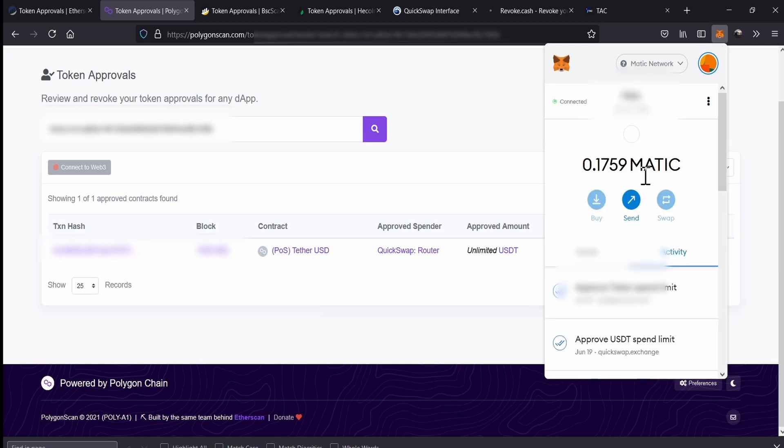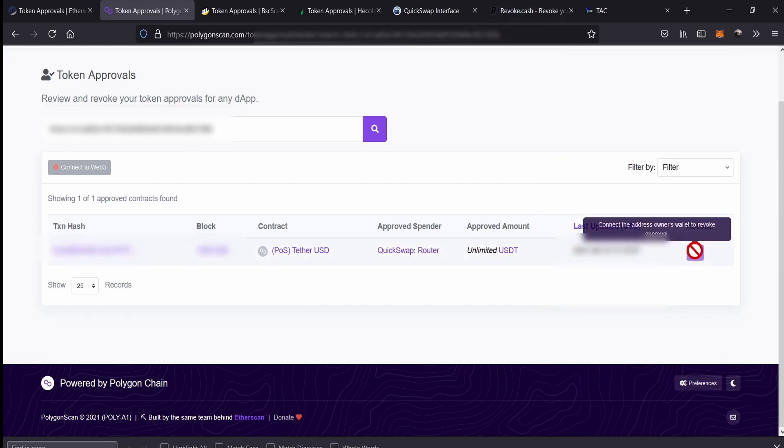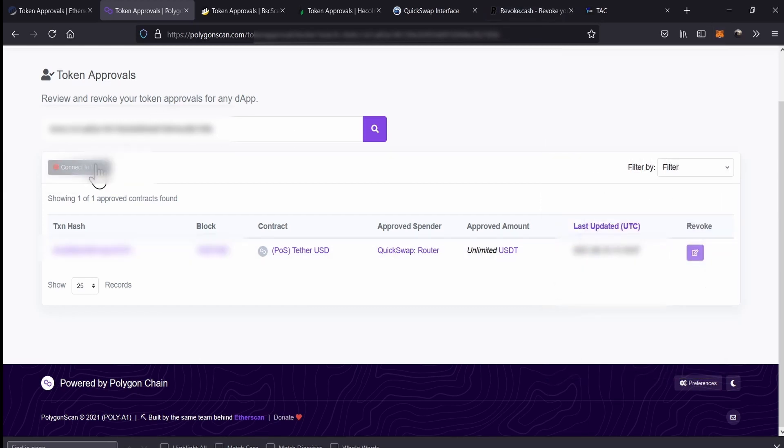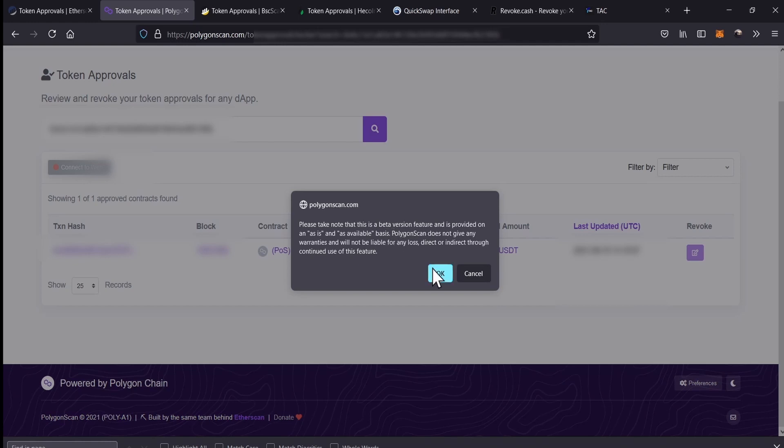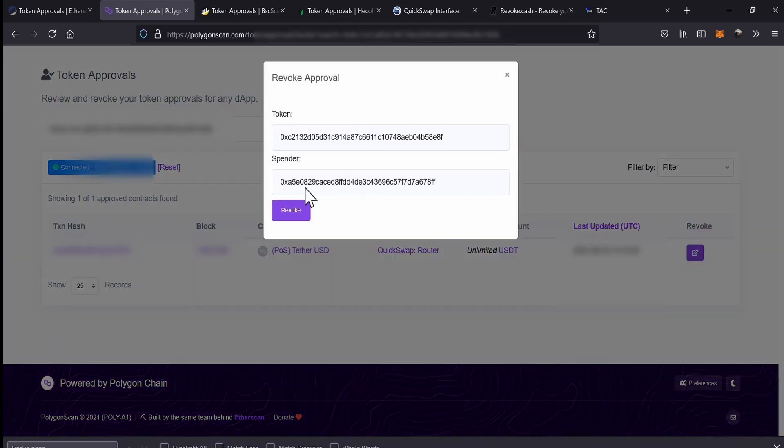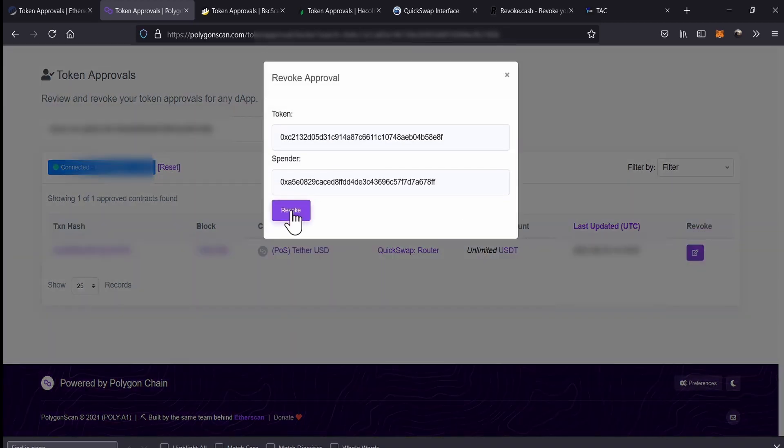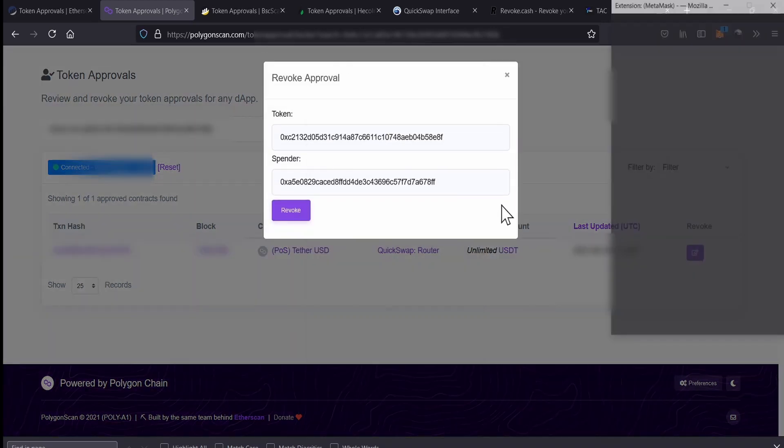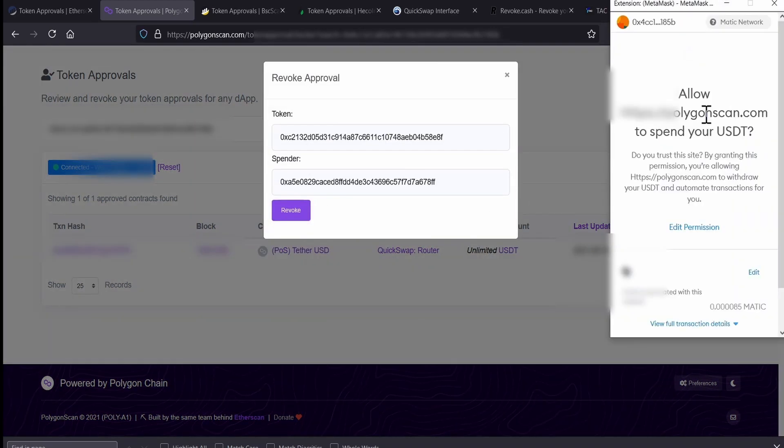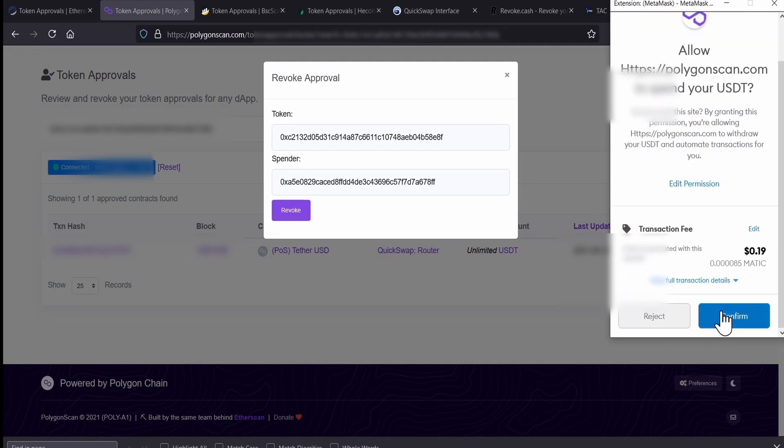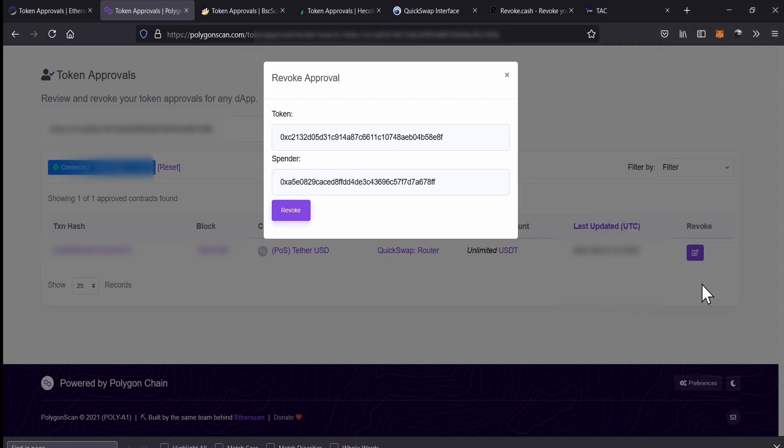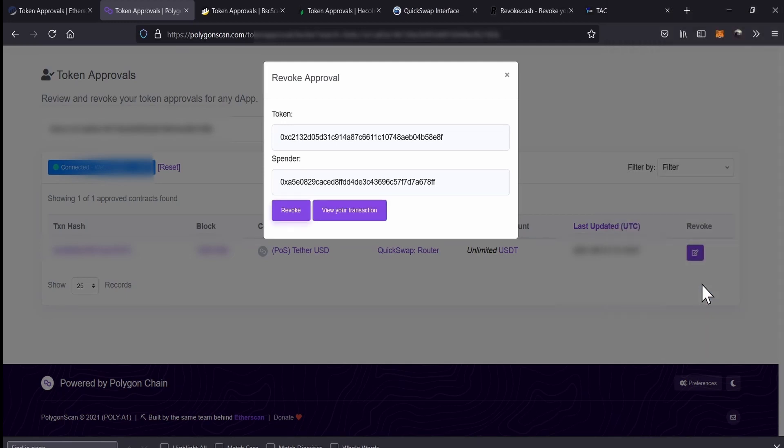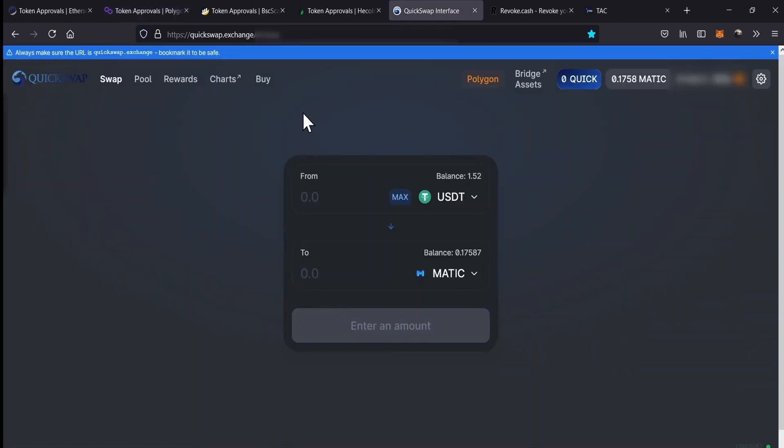We change to Matic network. Now, we are on Matic network and what we have to do now is to connect our wallet, our MetaMask. So, now we can revoke. So, we click revoke, revoke again. And now we have to confirm the transaction. So, we confirm and that's it. Basically, we have revoked QuickSwap to use our USDT. At this moment, QuickSwap cannot do it. Let's have a test. Let's check it.